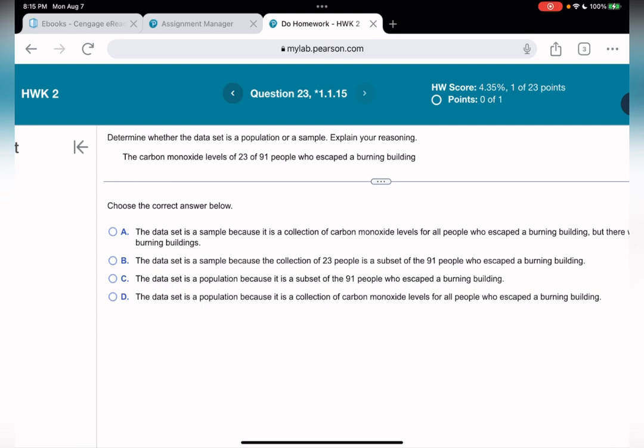That wraps up question twenty-four and all the questions for this homework session. See you in week three.